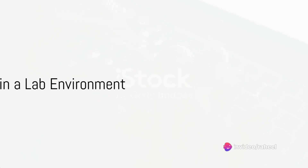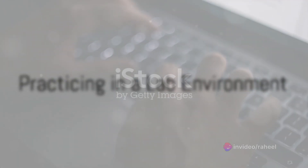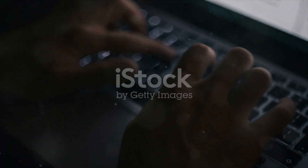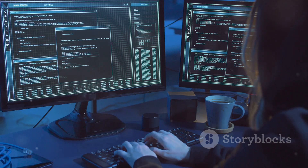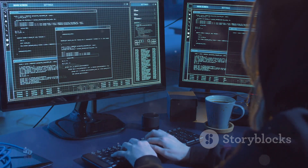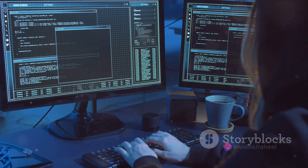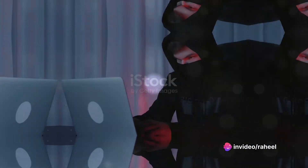Then, practice in a lab environment. Establish a virtual lab using platforms like VirtualBox or VMware. This allows you to practice your skills in a controlled environment without causing any harm.